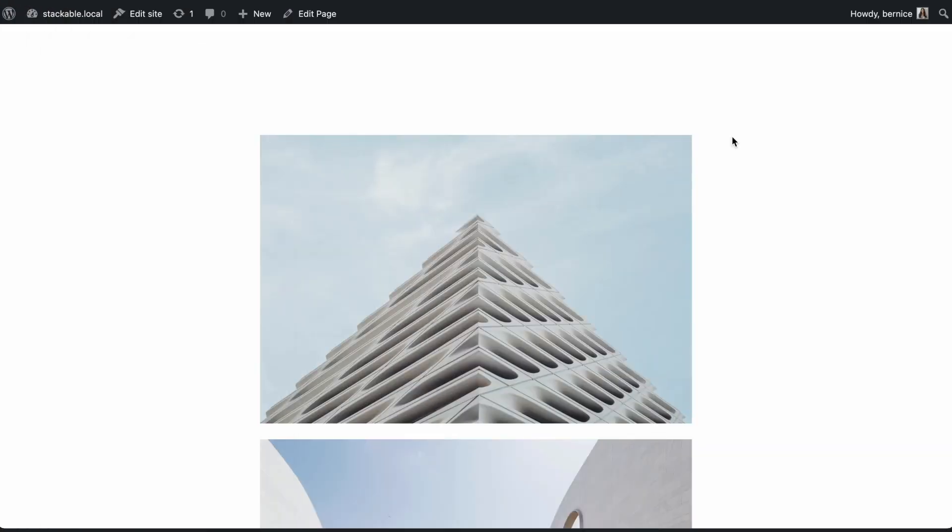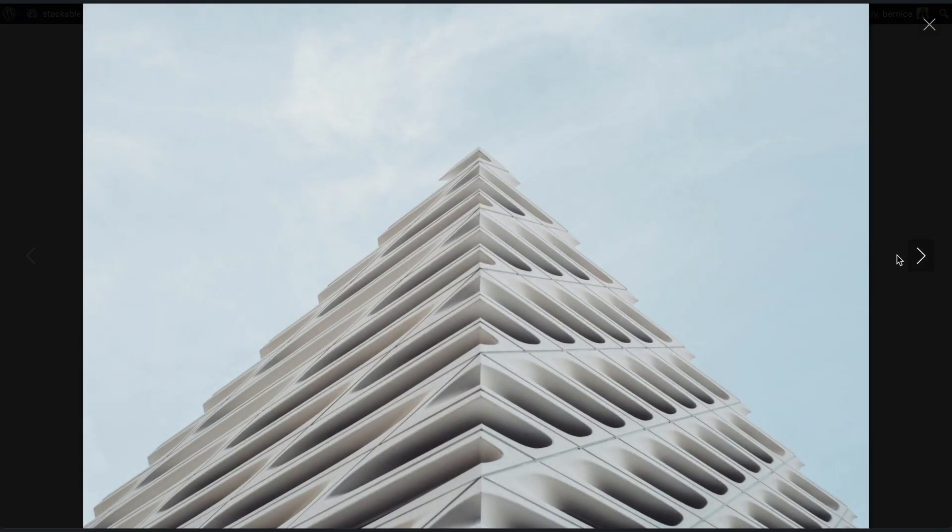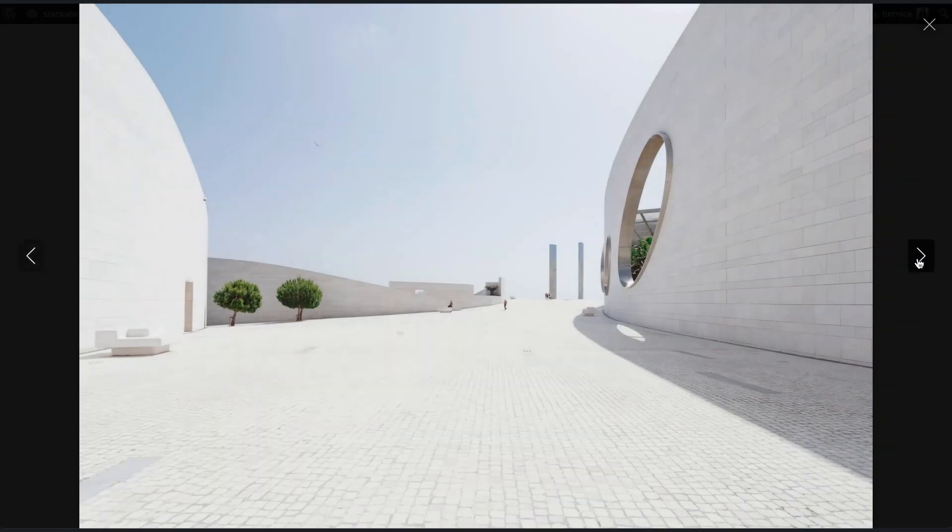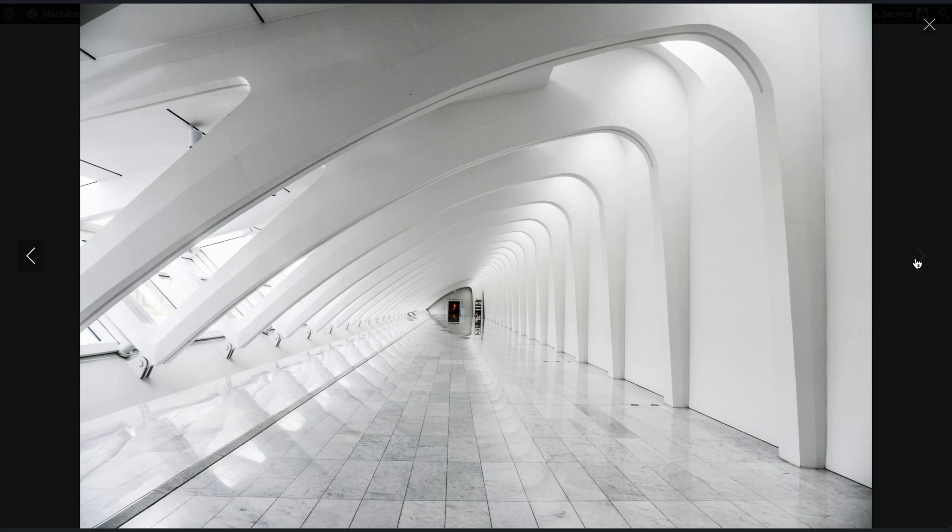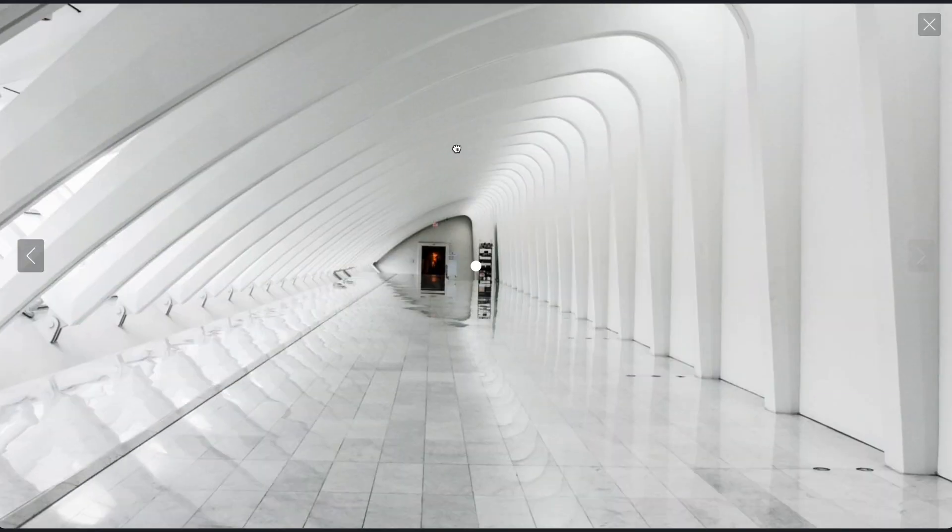Stackable's Lightbox also has a gallery mode. With Lightbox galleries, you can swipe left or right to move across the different media. You can also zoom in to take a closer look.